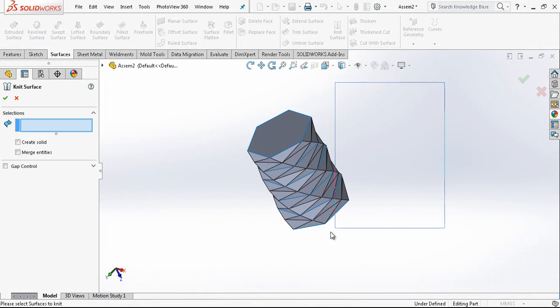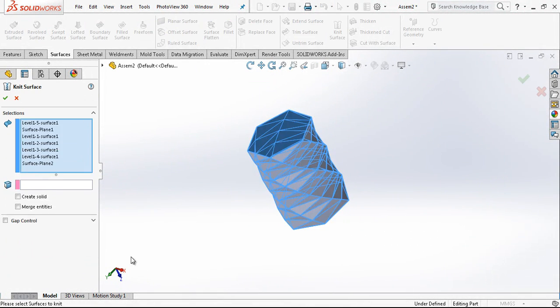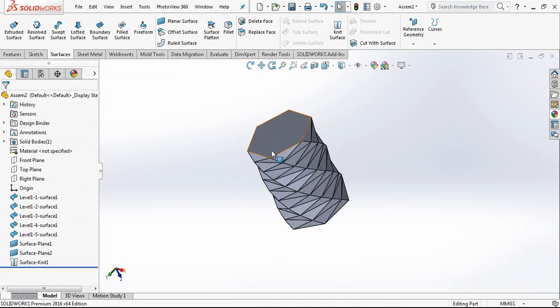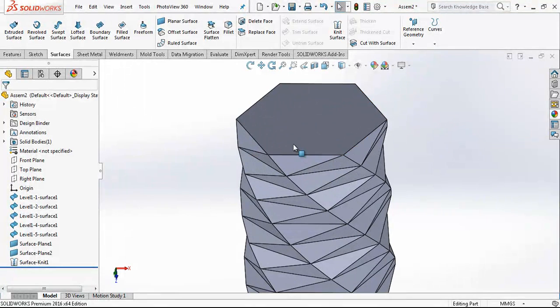And with knitting we select all surface. Create solid, merge entities. As you see now we have a body.